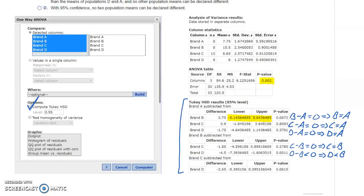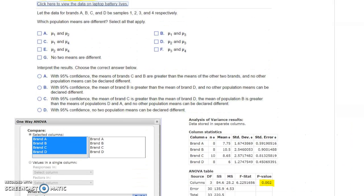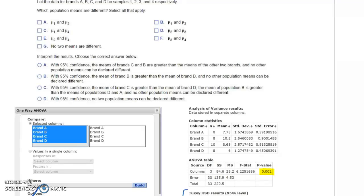Now we've established a difference — at least two means are different from each other. Looking at the last pairing, brand C subtracted from brand D, the interval goes from negative to positive, implying those two averages are equal. So when we look back at our possible answers, the first question is which population means are different. In this case we go with brands B and D — mu2 and mu4 — meaning the average for brand B and the average for brand D are the two that differ from each other.